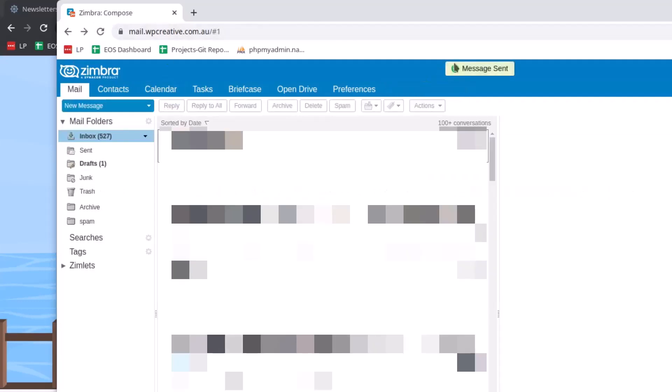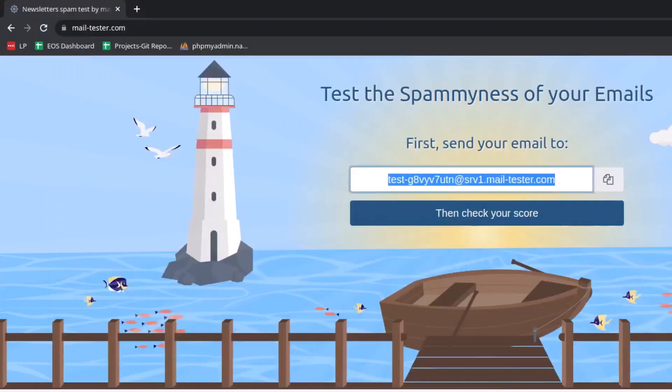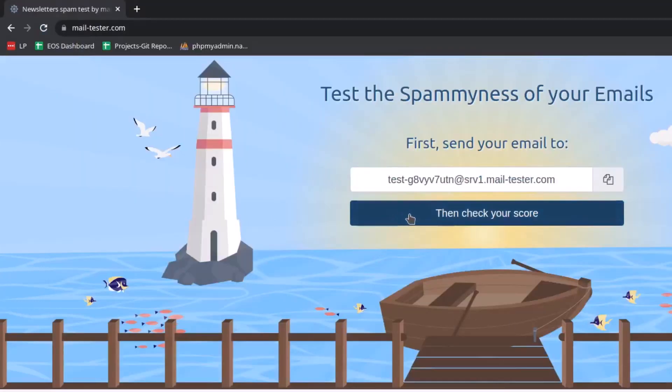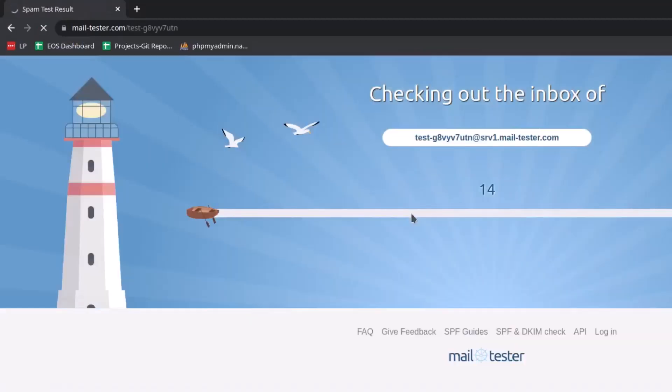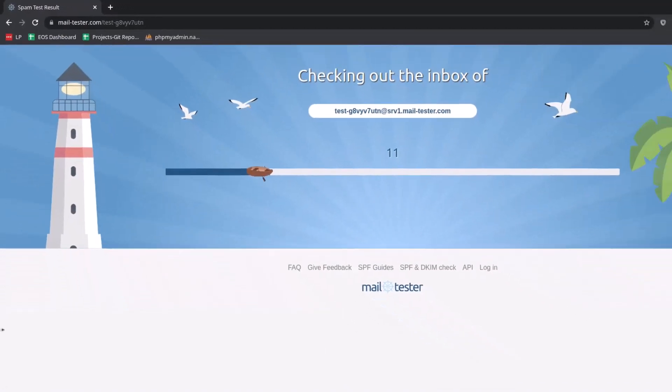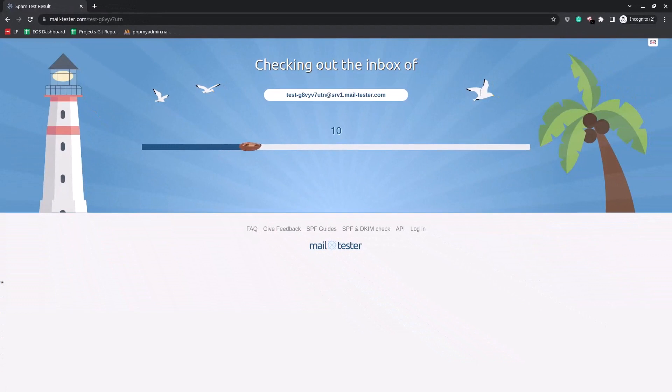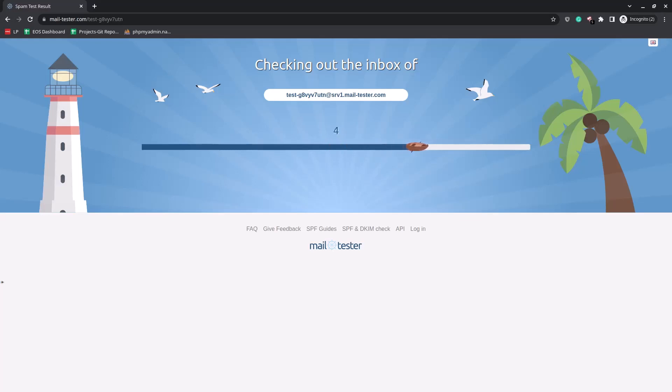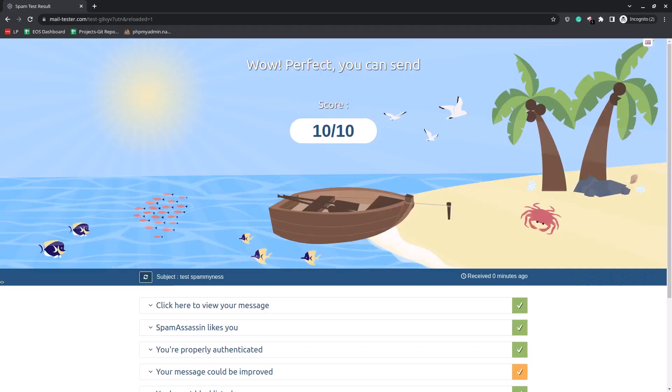After the message is sent, go to the mail-tester website and click on the Check Your Score button. Wait until the test is complete. After a few seconds, you get the score.